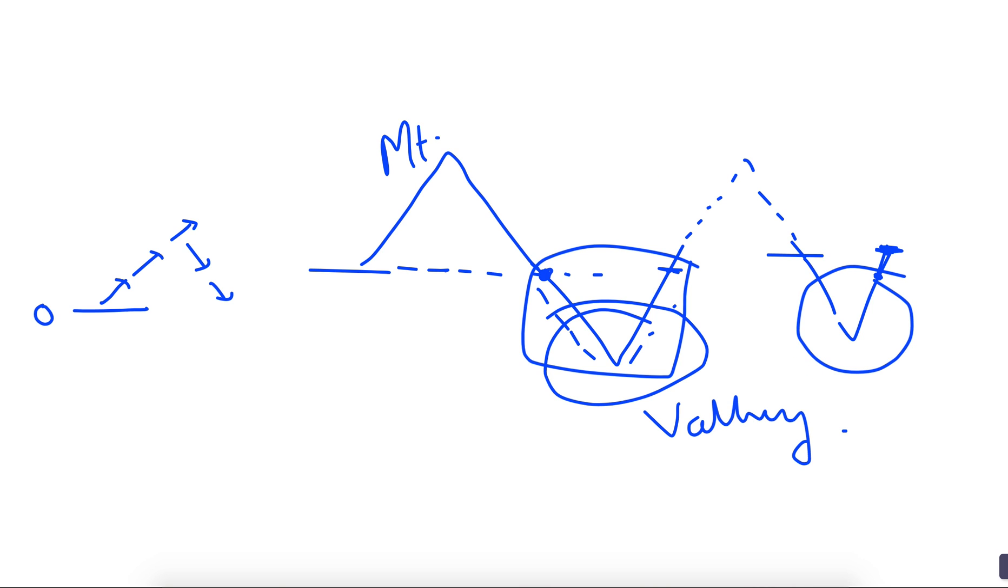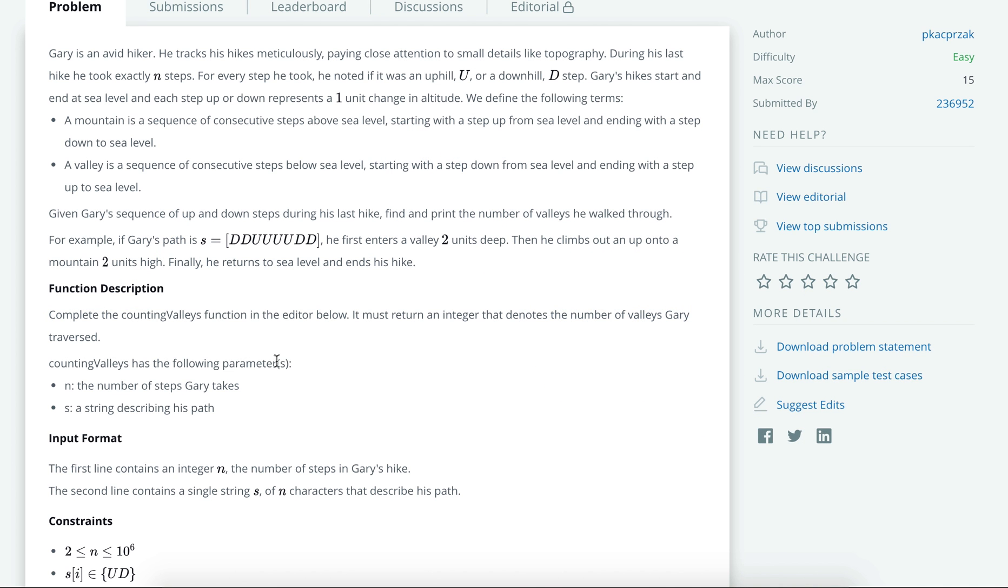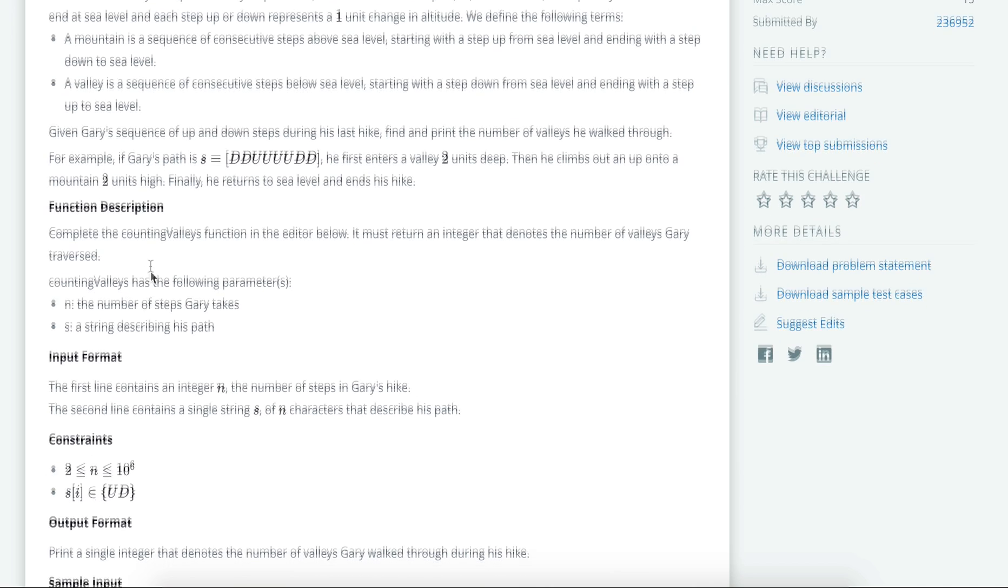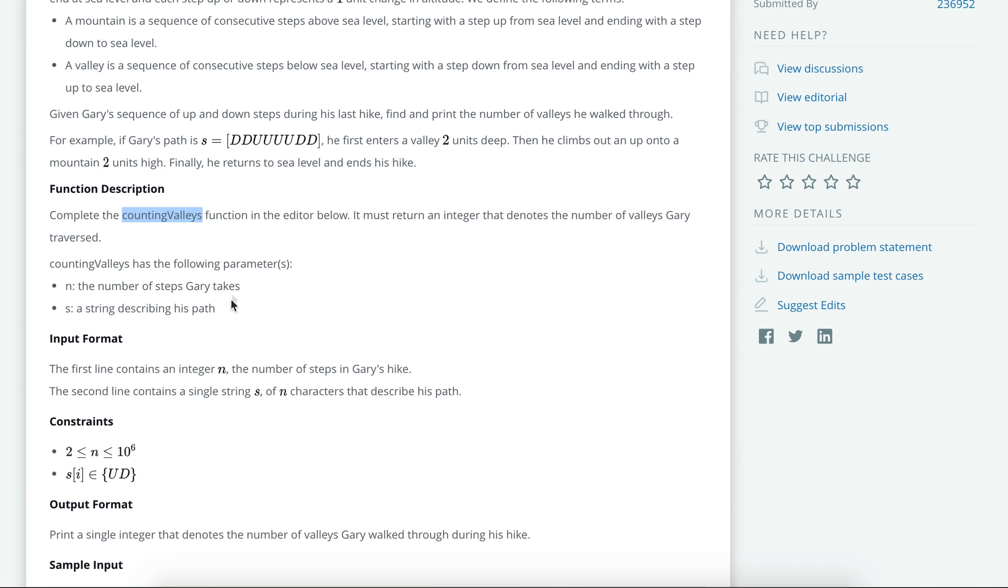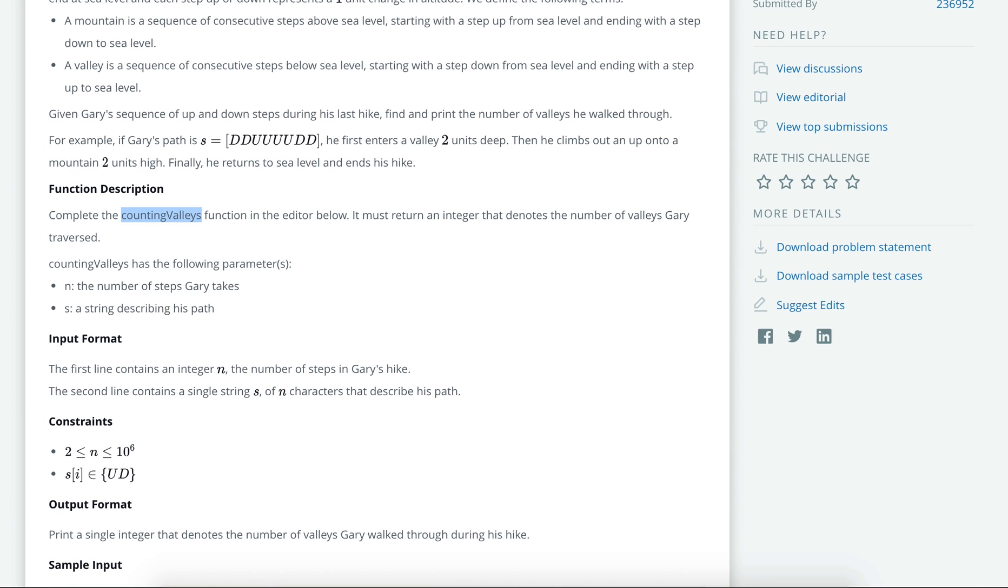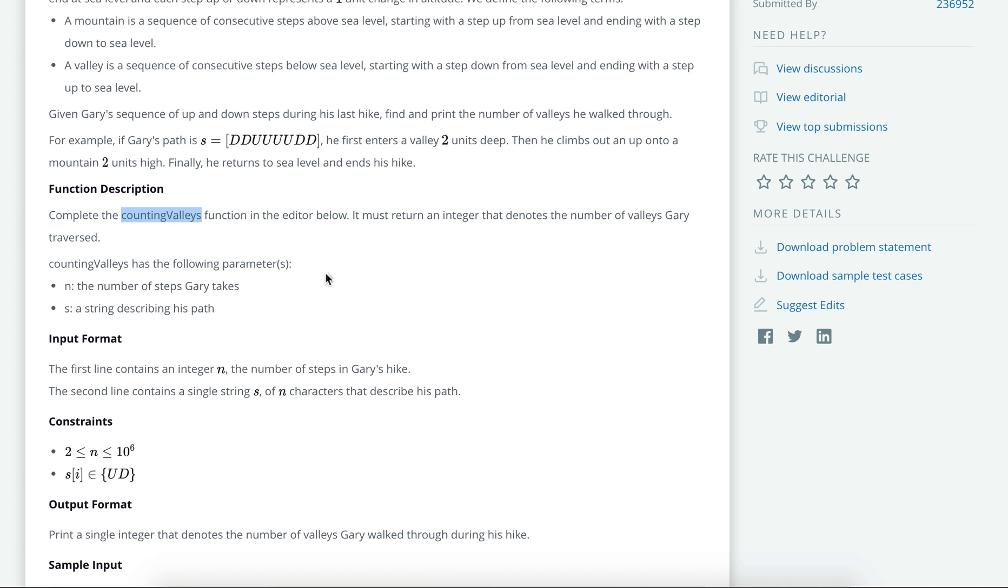In this question we are asked to count the valleys. We are not concerned with the mountains. So we are given a function count valleys which will return the number of valleys, and the input will be an array or a string where either the characters will be D or U. So D denotes downward steps and U denotes upward steps. And this is the constraint: n is between 2 and 10 to the power 6.